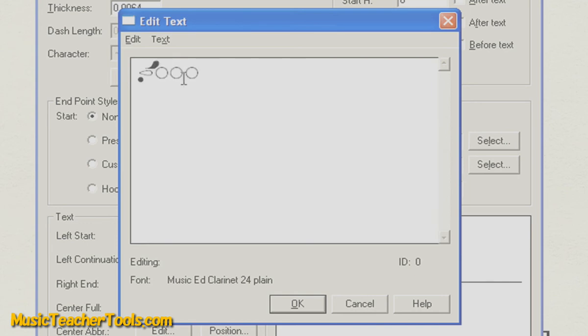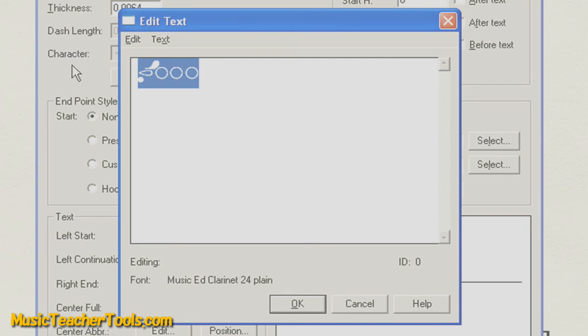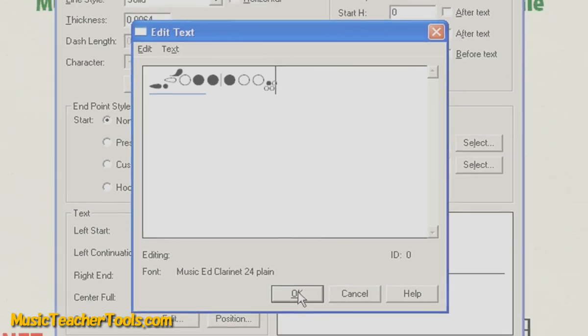Now, I've already got a fingering loaded in my clipboard, and so through the magic of technology, I'll press Ctrl V, or that's Command V if you're working on Mac, and voila, I've got my fingering loaded in for this High D. I'll choose OK.